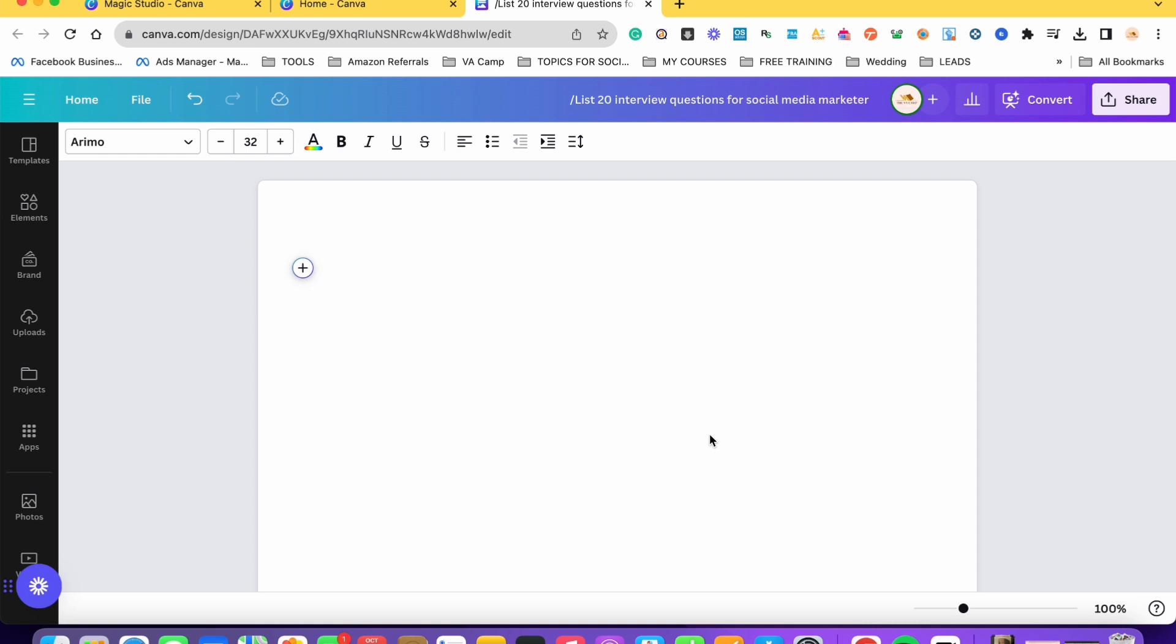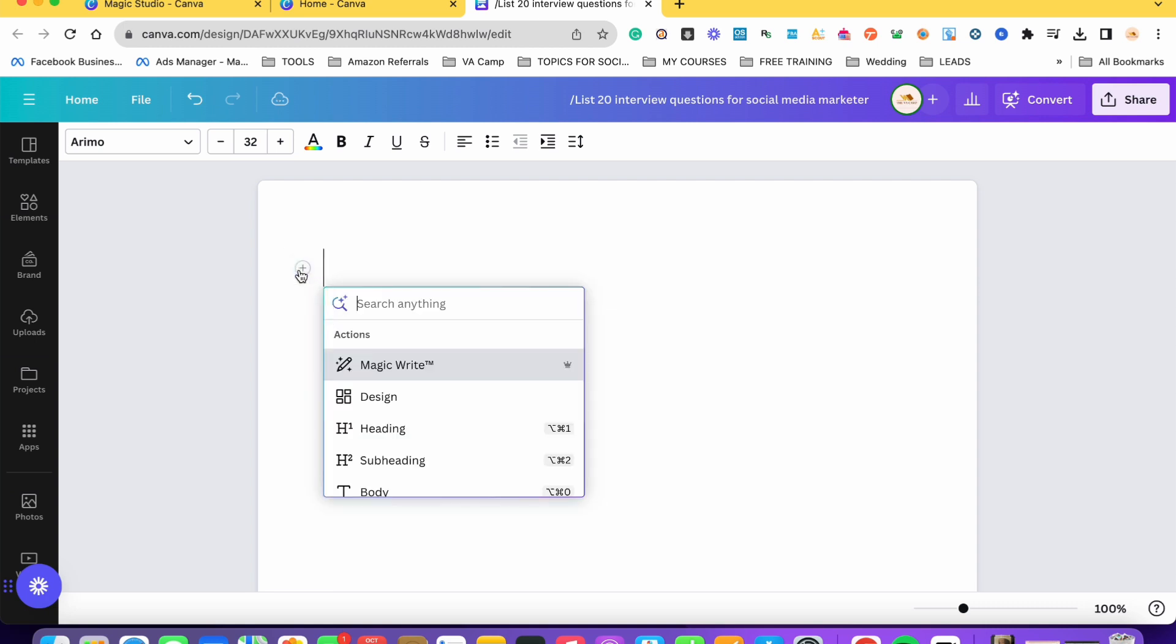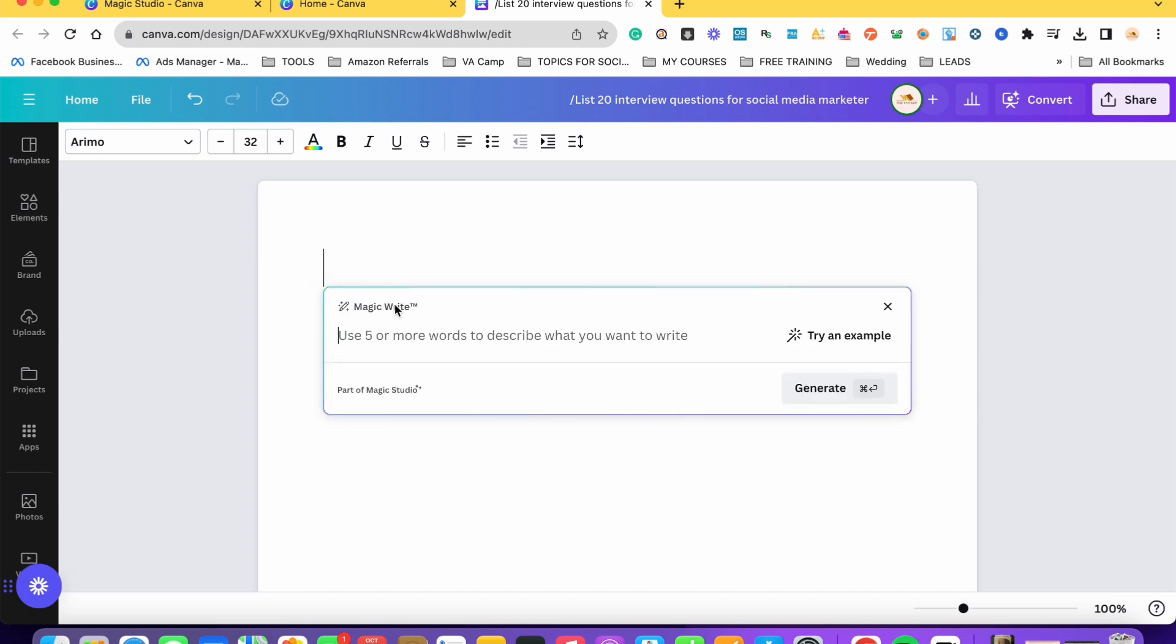MagicWrite lets you write content from a simple text prompt in seconds. So what we're going to do here is we are just going to type what we are looking for and MagicWrite will create the content for us. The first thing you have to do is to open a document on Canva and then you can see here the plus sign. All you have to do is just click on that and then choose MagicWrite here.